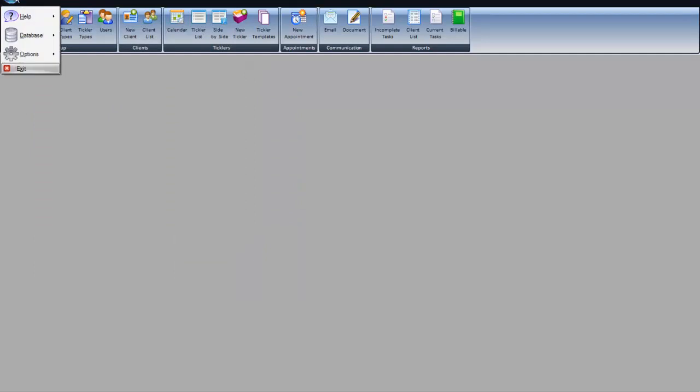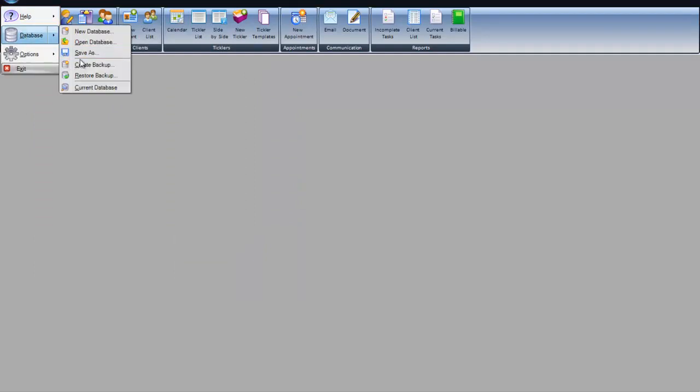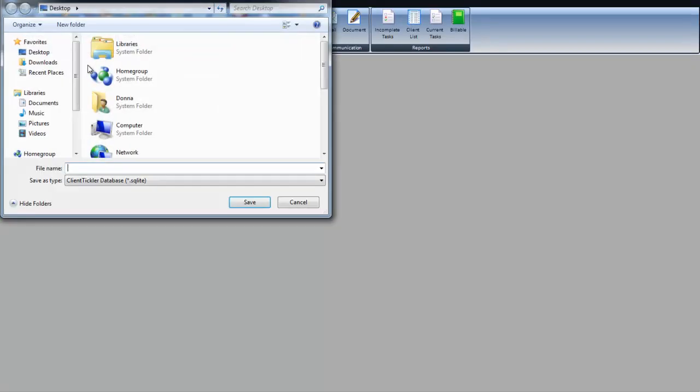Once you do that, you're going to want to go up to the top utility bar and create a backup of the data on the server where other users can access it.